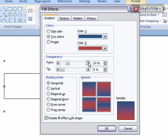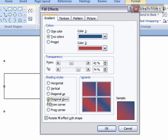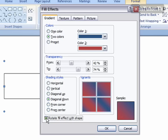You can set the transparency from and then to, meaning how the gradient is going to move across the shape. You can choose how you want that to be shaded, and as you do this, you're going to get a sample over here to the right. You can also choose to rotate Fill Effect with the shape or not.